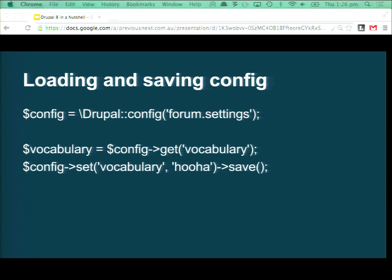The simple config stuff is what you'd normally use writing a custom module to save settings. You can use Drupal::config() — or if you're in a controller you can use dependency injection to pass in a config factory rather than calling that static function. Essentially you've just got basic get() and set() functions on that config object for your classic basic setting storage.